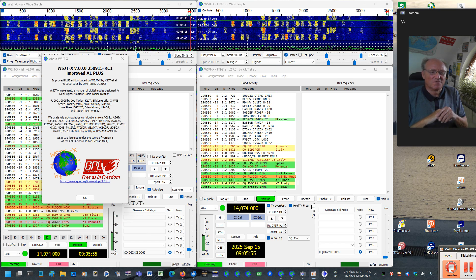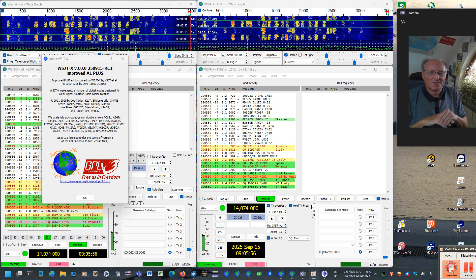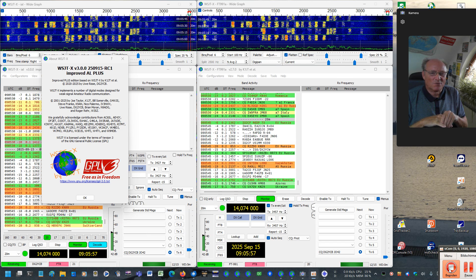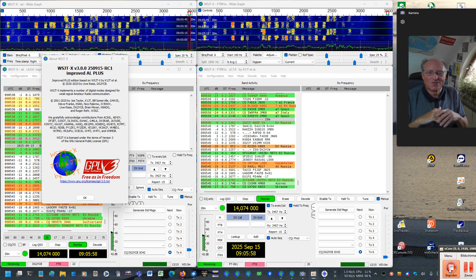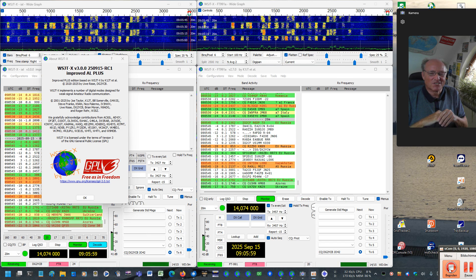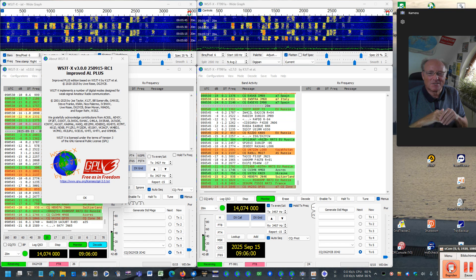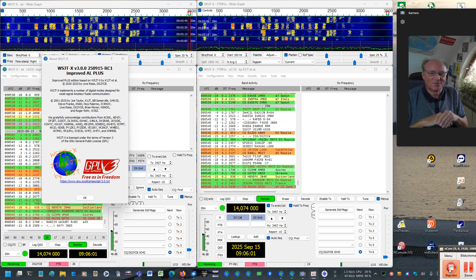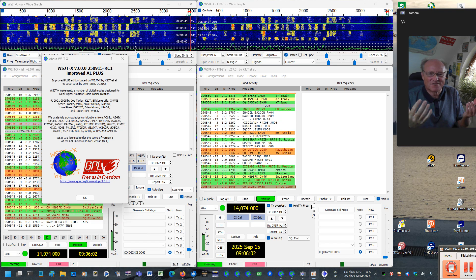Hi, this is Uwe, DeltaGolf2 Yankee Charlie Bravo. A new version of WSJTX and WSJTX Improved is ready for download.